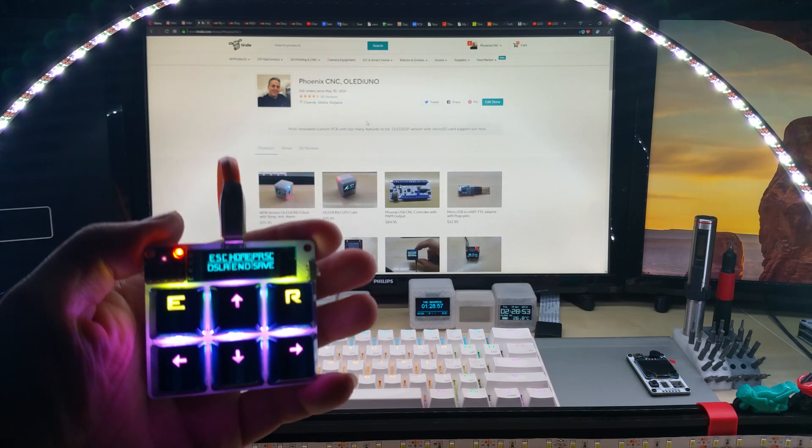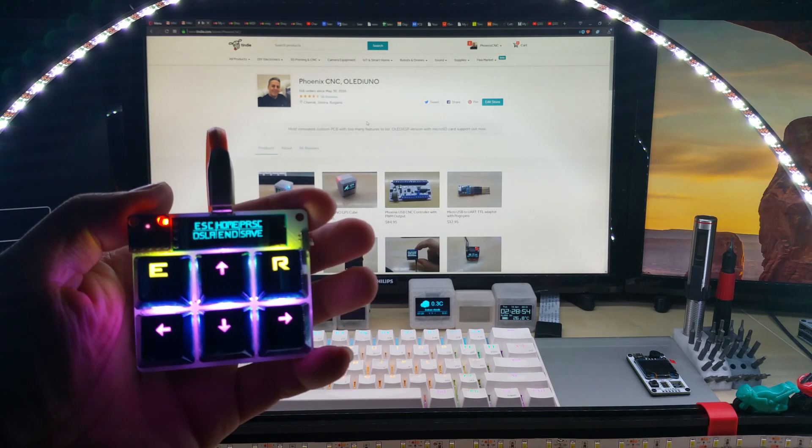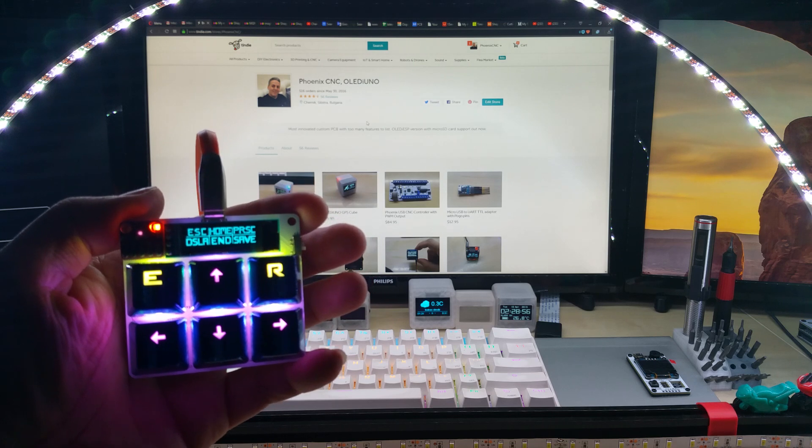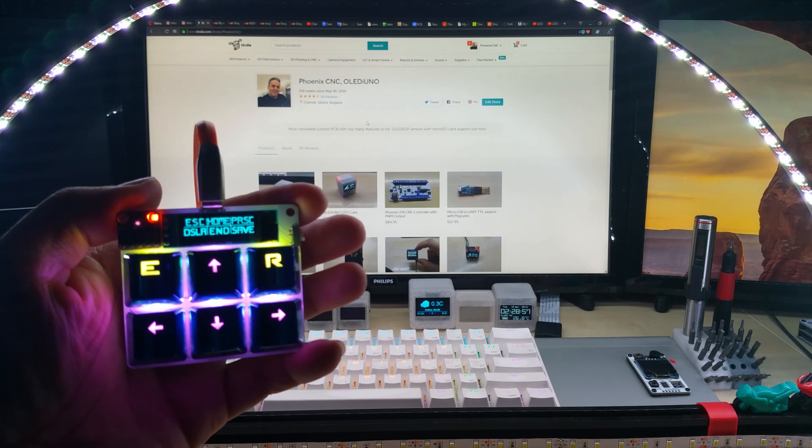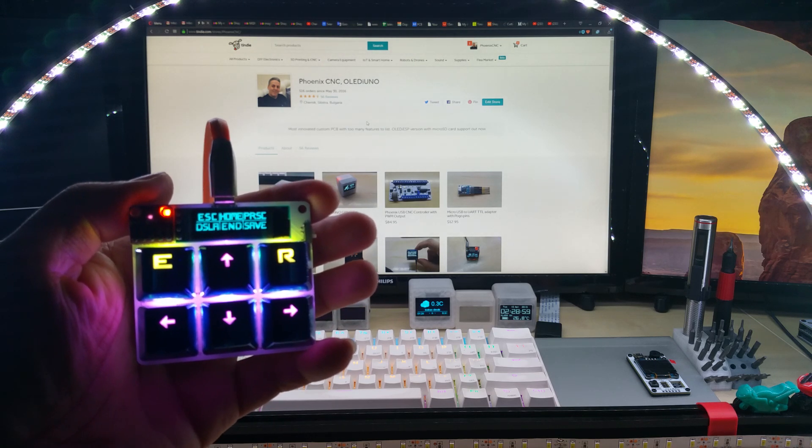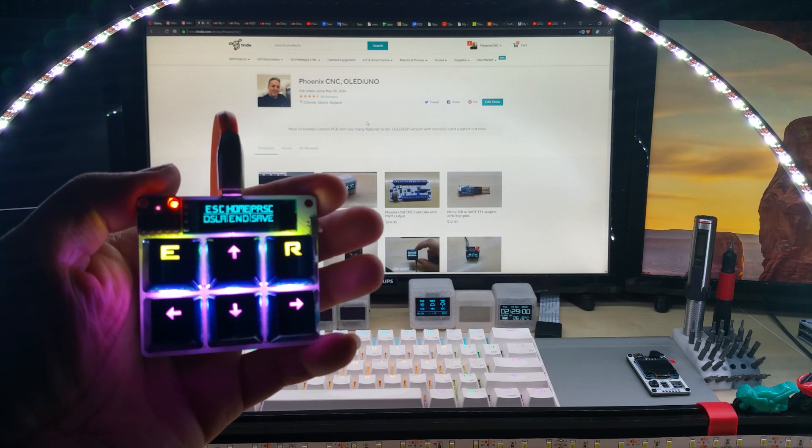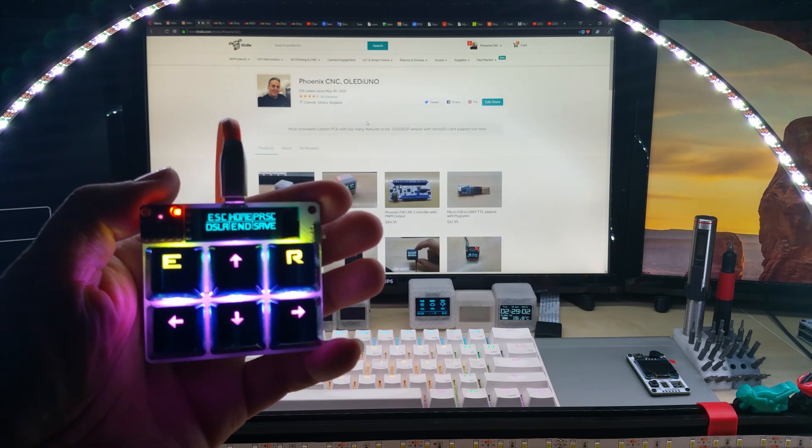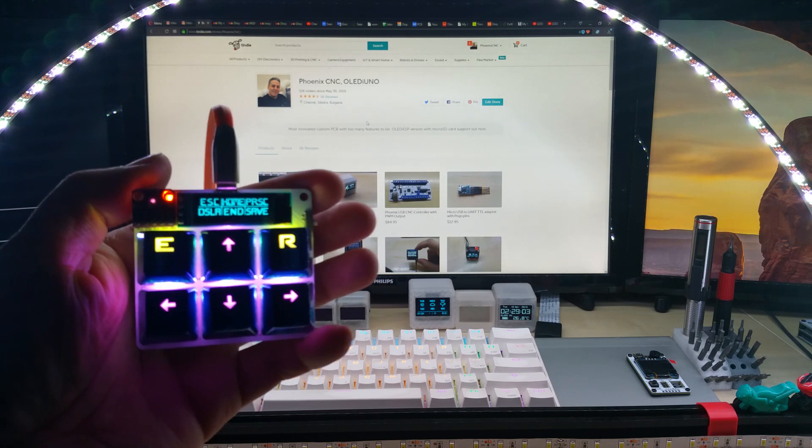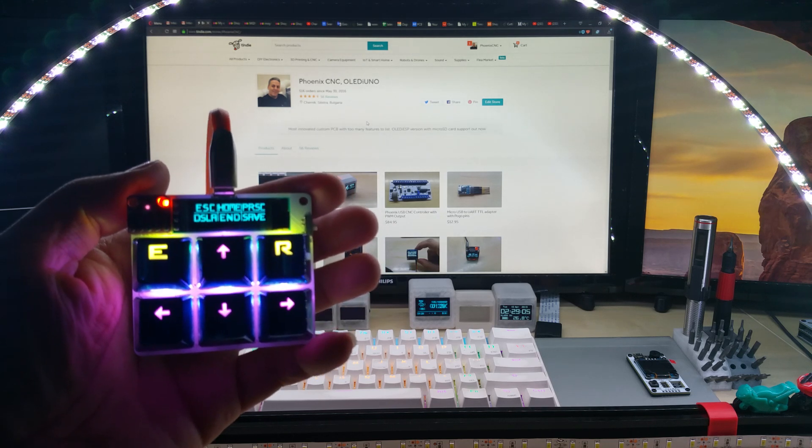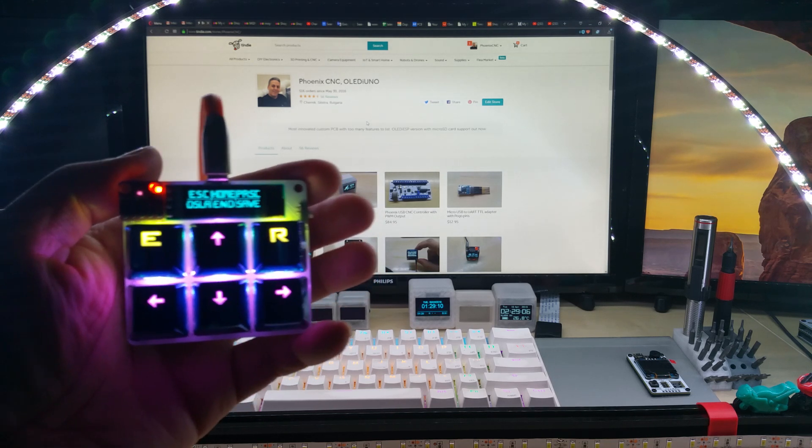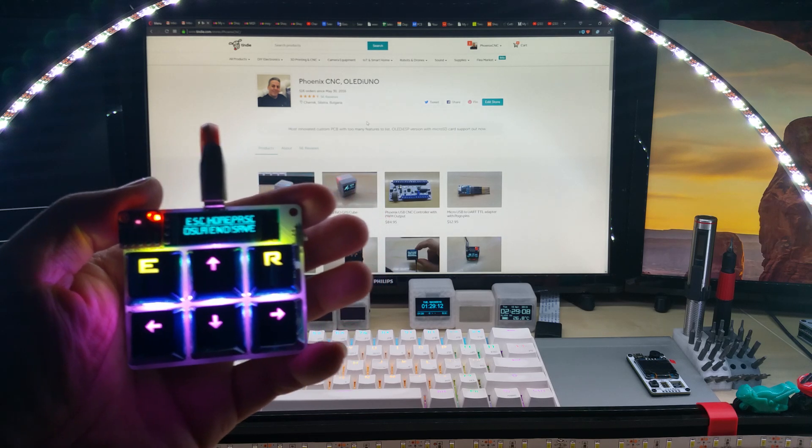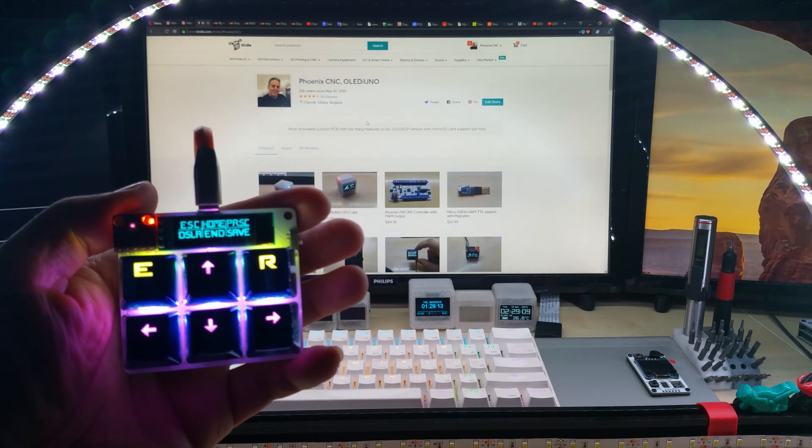You can write of course your own keys and shortcuts and macros, whatever you like. It's pretty easy. I did include the gesture sensor. You can use it if you want to. You don't have to if it's just too much work or whatever.